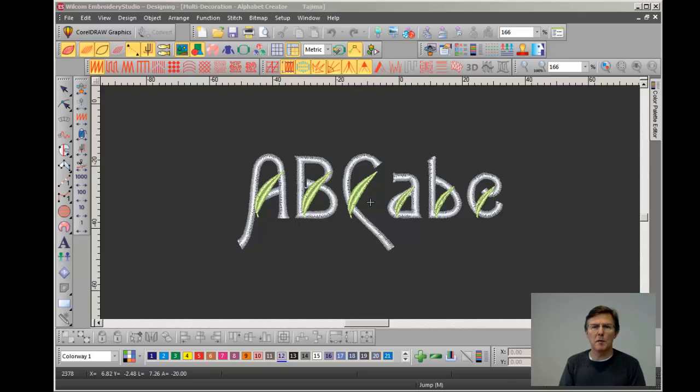Hi, this is Paul from EmbroiderySource. Welcome to another one of our little training videos.